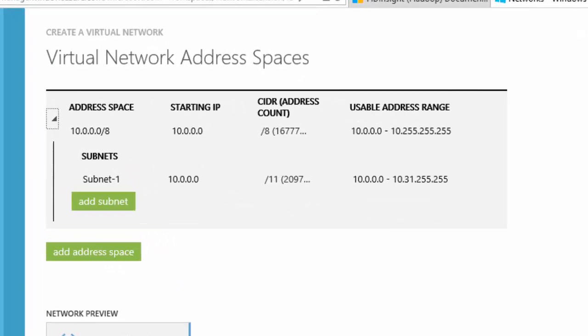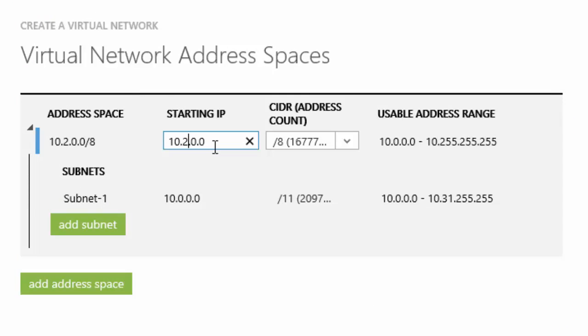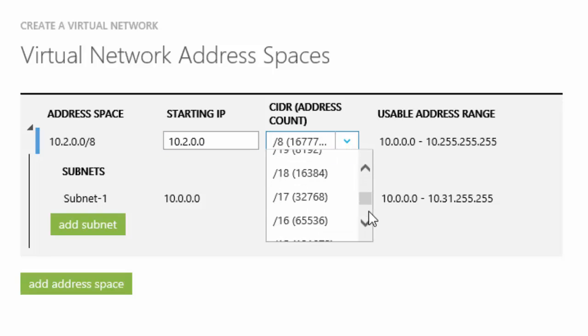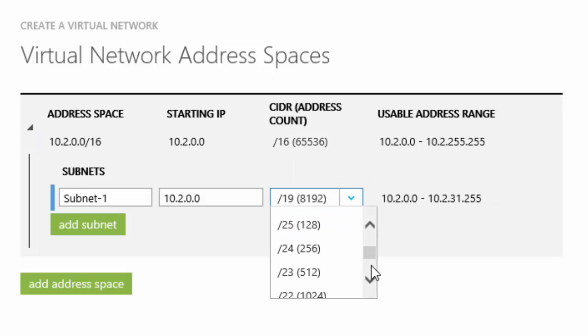I must make sure the VNet address space doesn't overlap with the Europe VNet address. The starting IP address of the US VNet is 10.2.0.0. The address counts are 16 and 24.